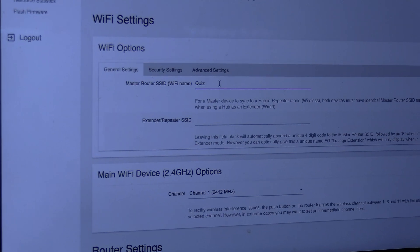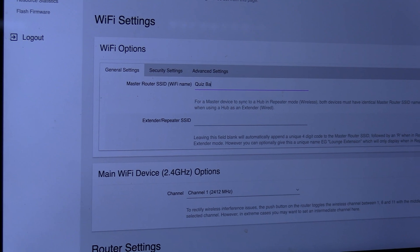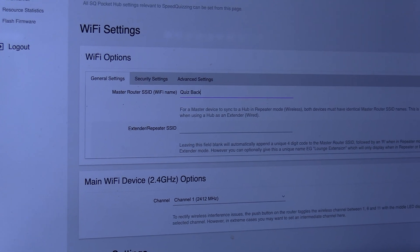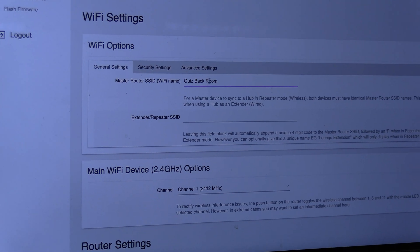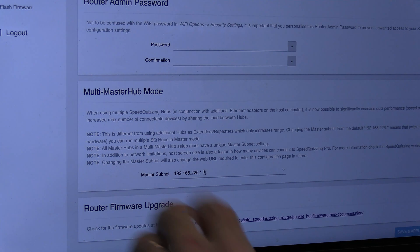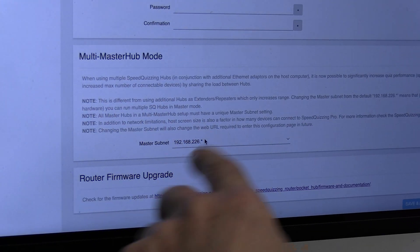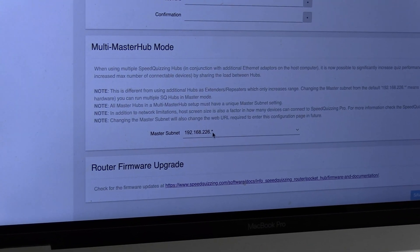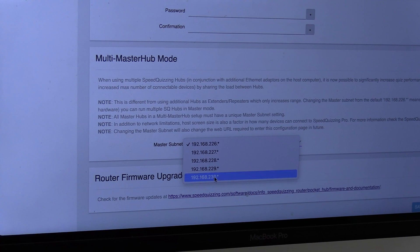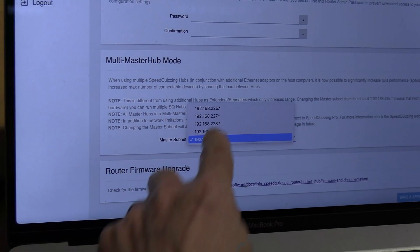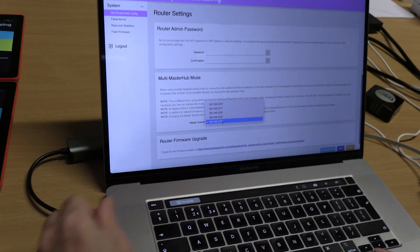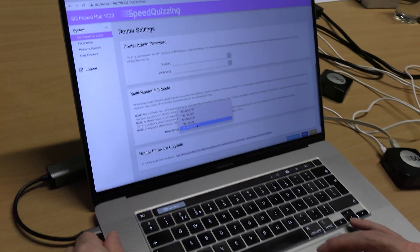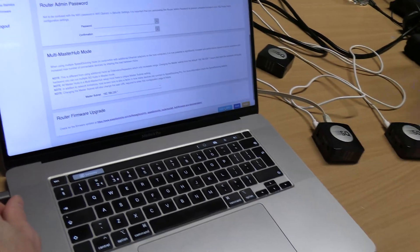I'm going to change this one to quiz back room. Where it says multi-master hub mode there's some instructions there that should help you. I'm going to change that to 230. I can change it to any of them in the drop-down list, so you can connect a maximum of five. 230, save and apply.